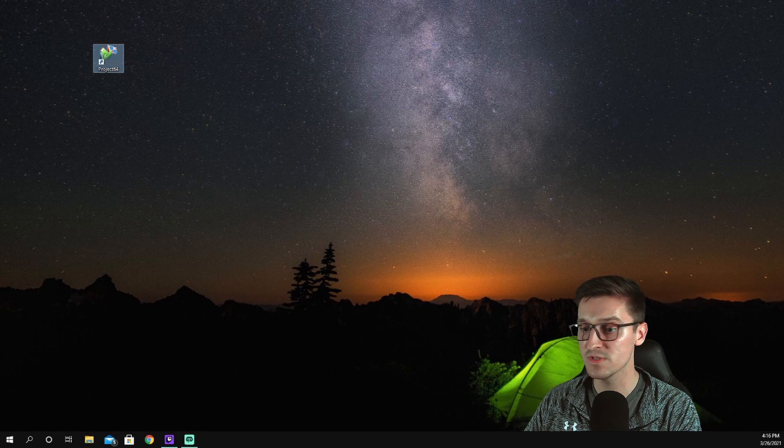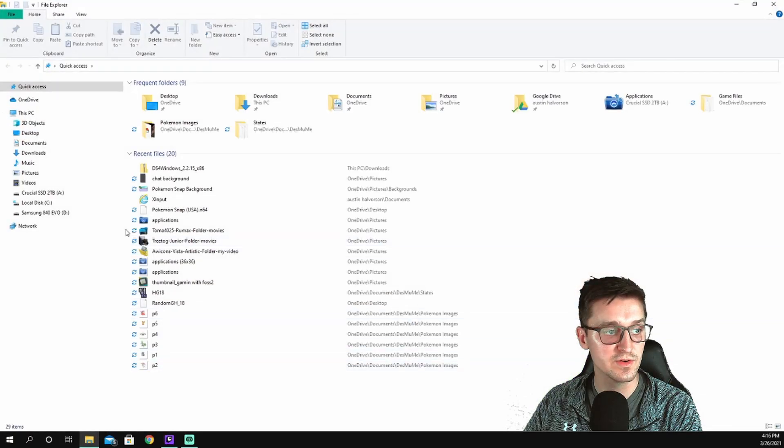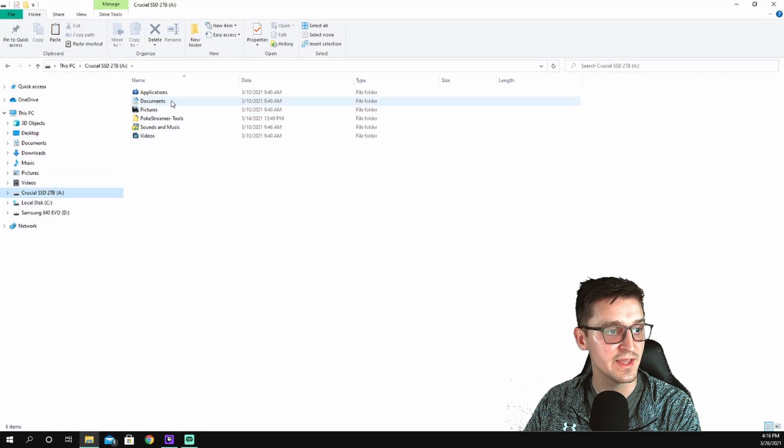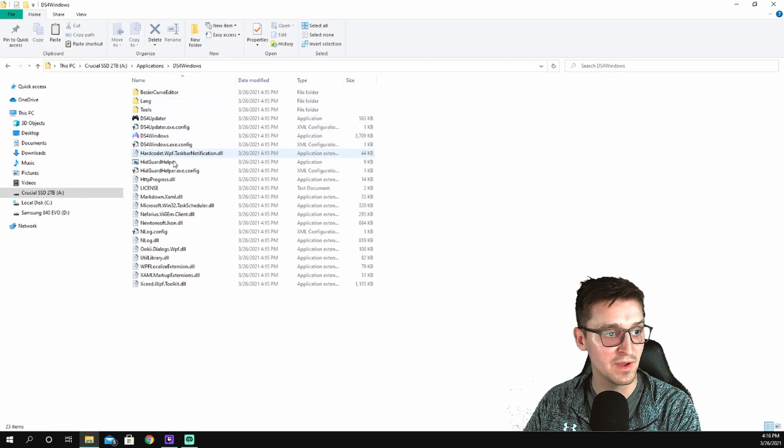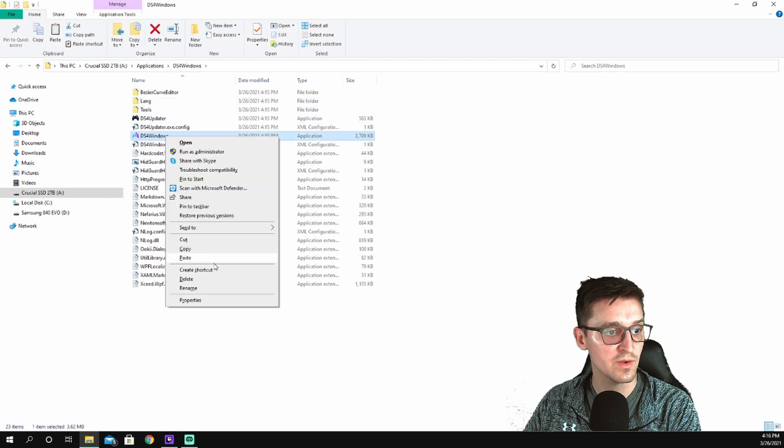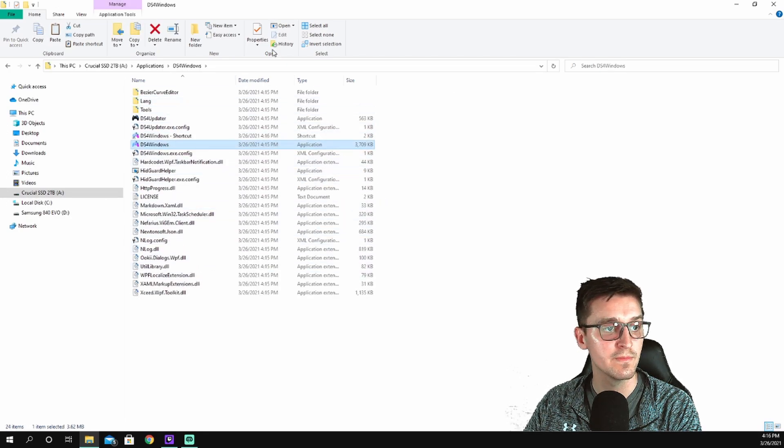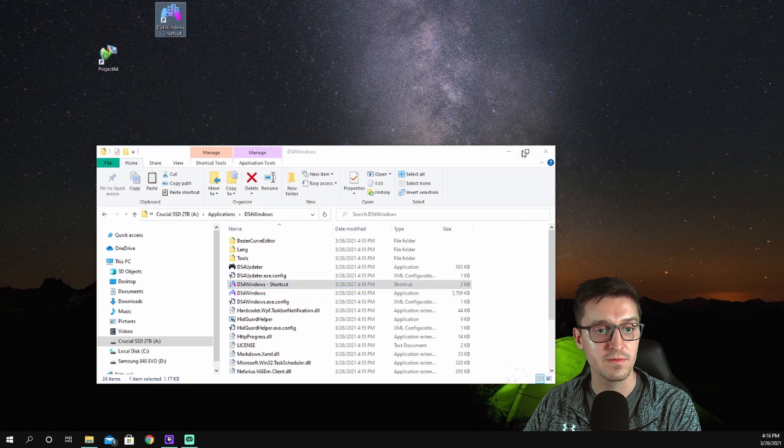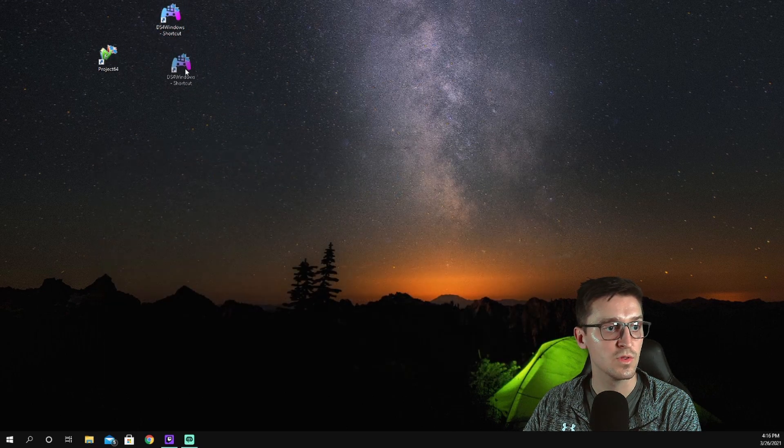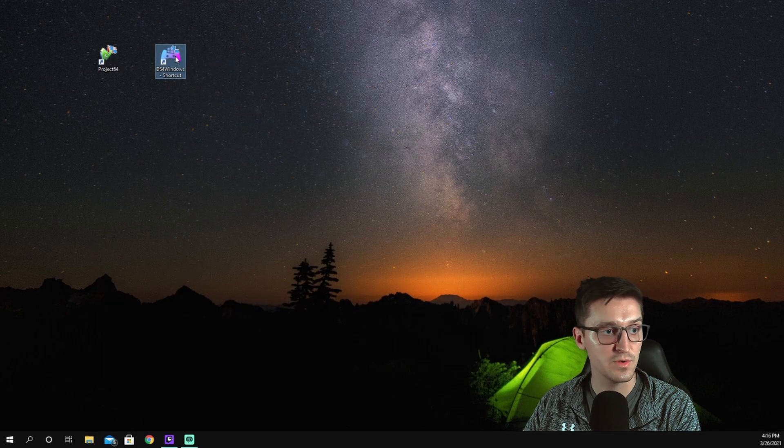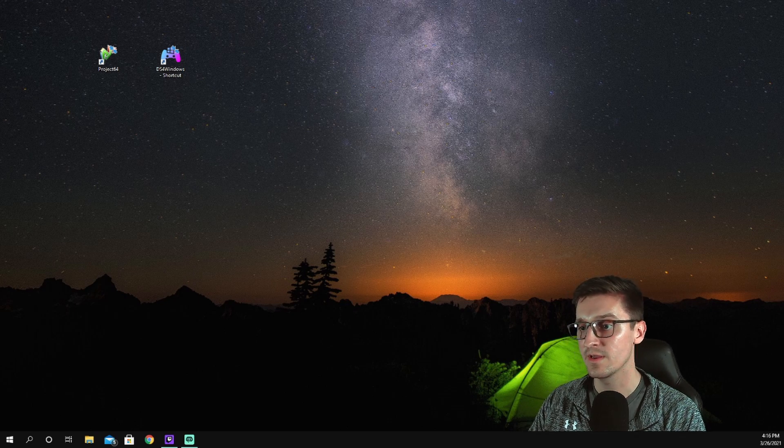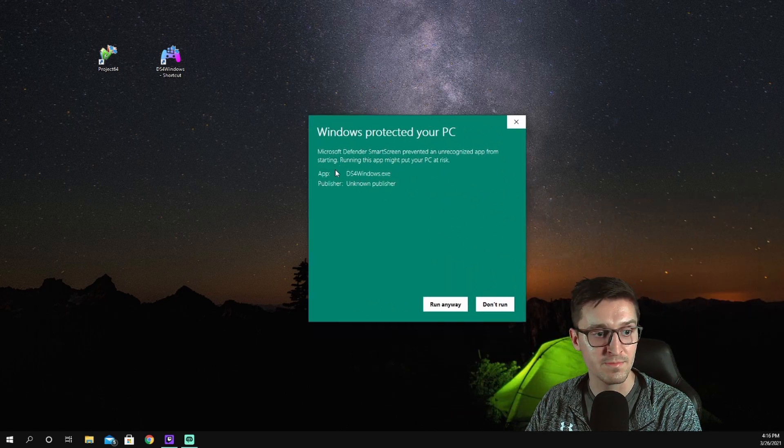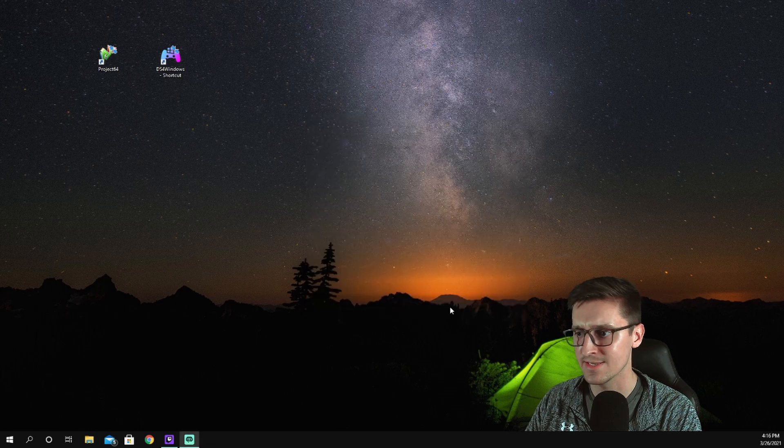Close both of those. DS4 Windows has a bad habit of not making itself a shortcut, so I have to go in there each time to make my own. I'm just going to do that quick here, create shortcut, and we'll bring that up there. So we'll close that. First thing we're going to do is open up this DS4 Windows. It's going to ask if you want to give up all your info on your PC, just say yes.